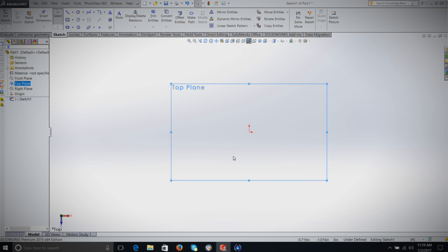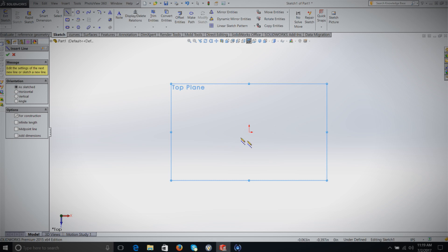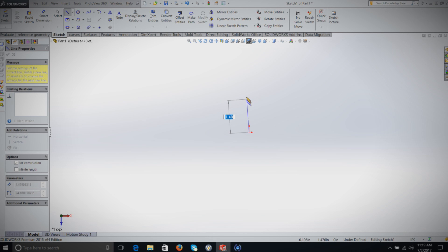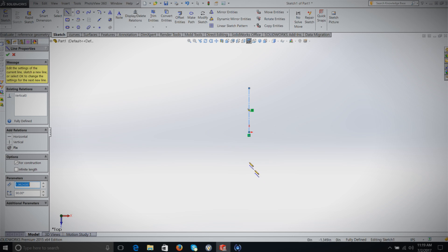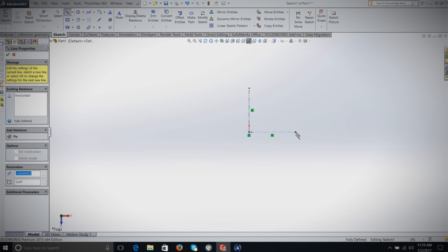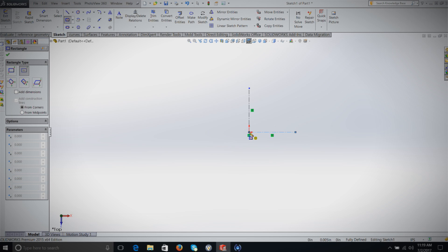Now we're ready to build a sketch on that plane. Make sure the Sketch tab is selected up here — you'll see all the choices for sketch tools. The first thing I like to do, especially for more complicated sketches, is add a centerline right at the origin — both a vertical and a horizontal centerline. You'll see why that's important later.